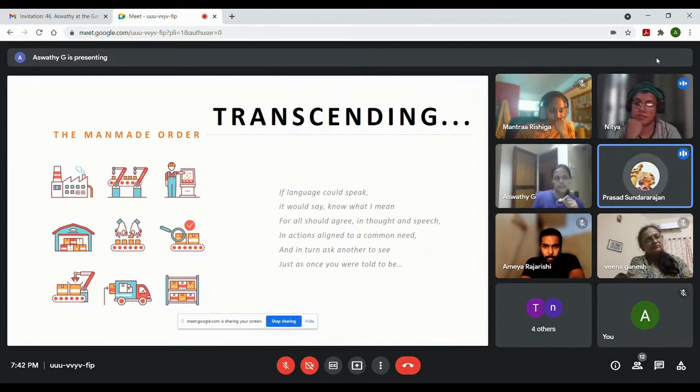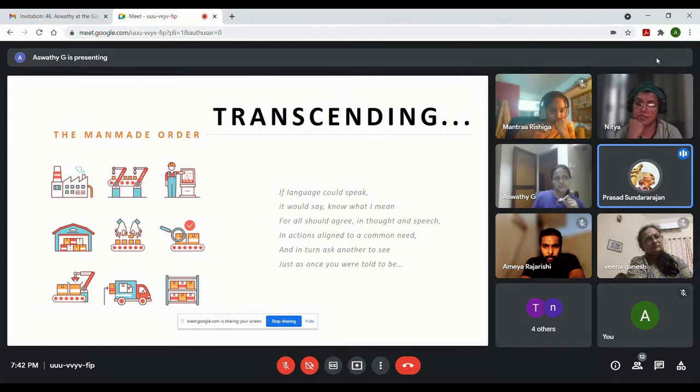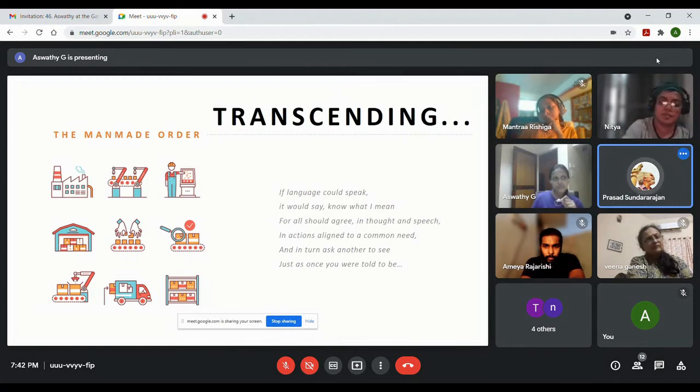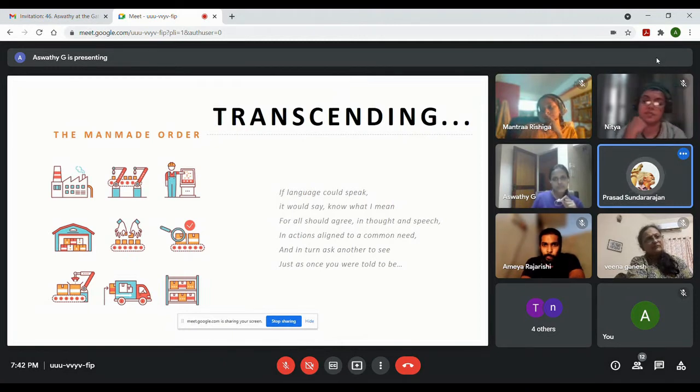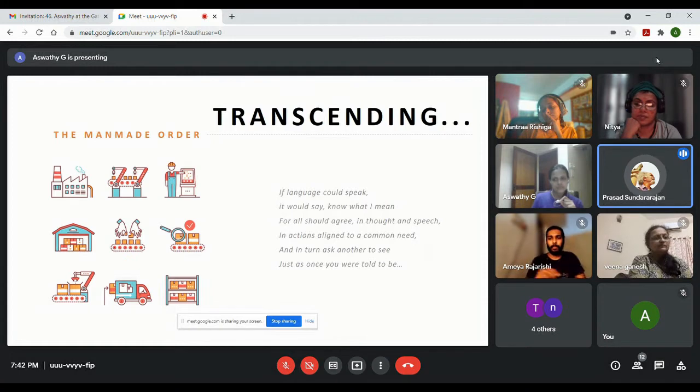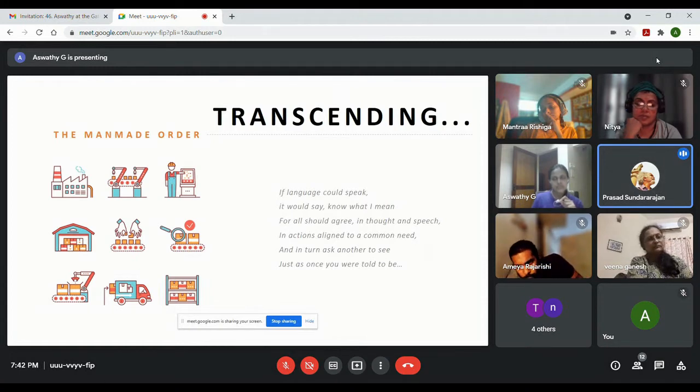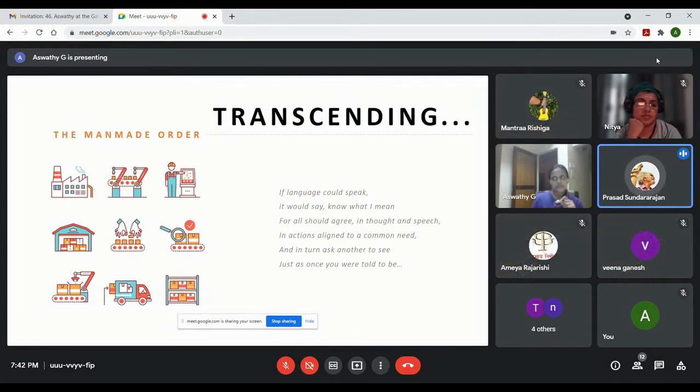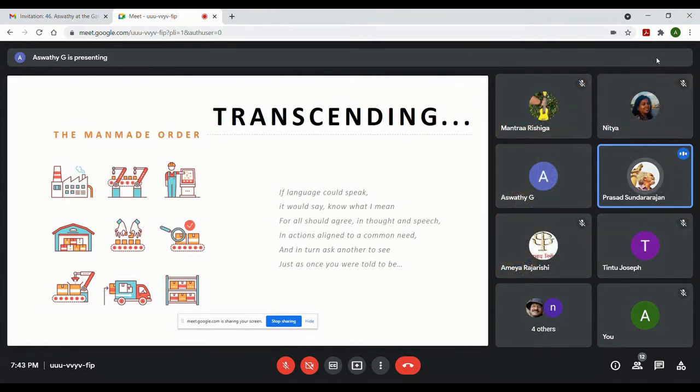The first possible relevance of the origin of language is as you mentioned, to convey the need. If you look at the language development of children, all the languages a child would pick up would all be centered around conveying the need.